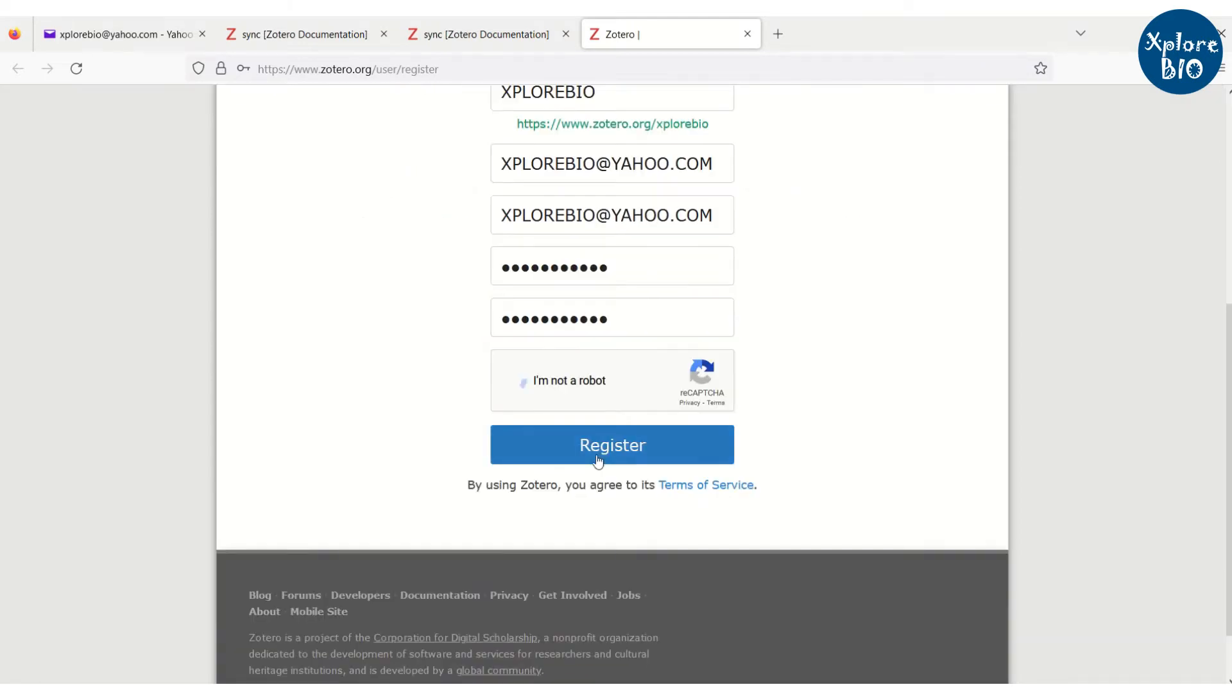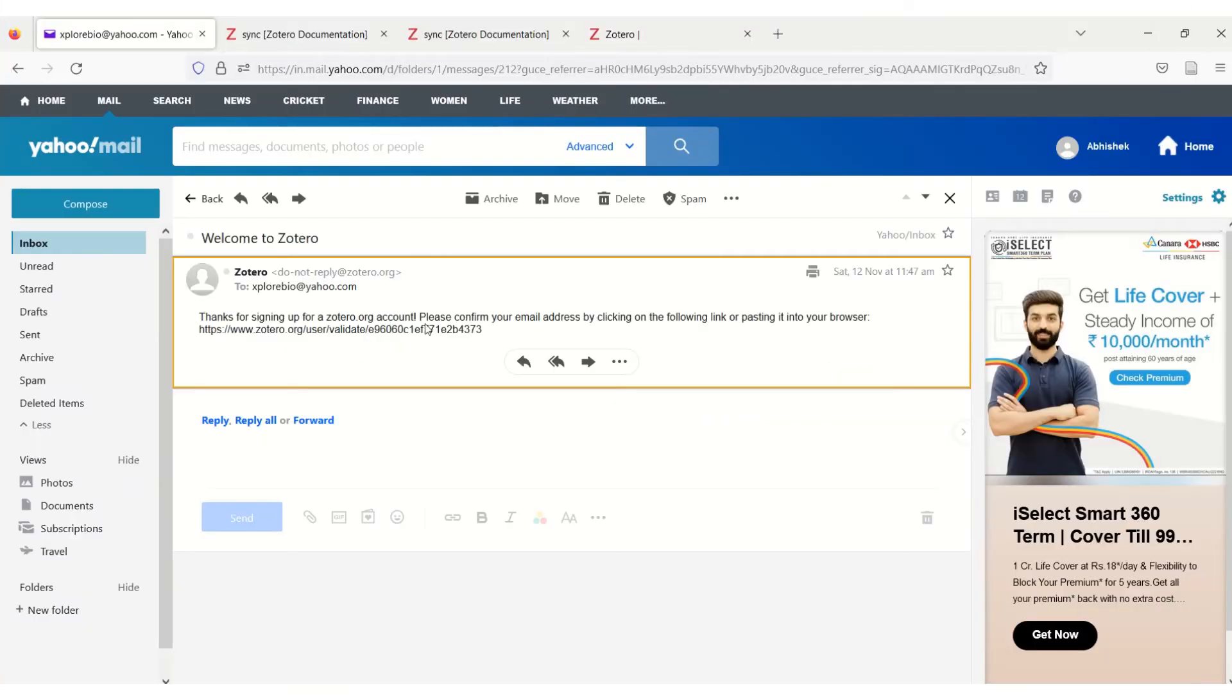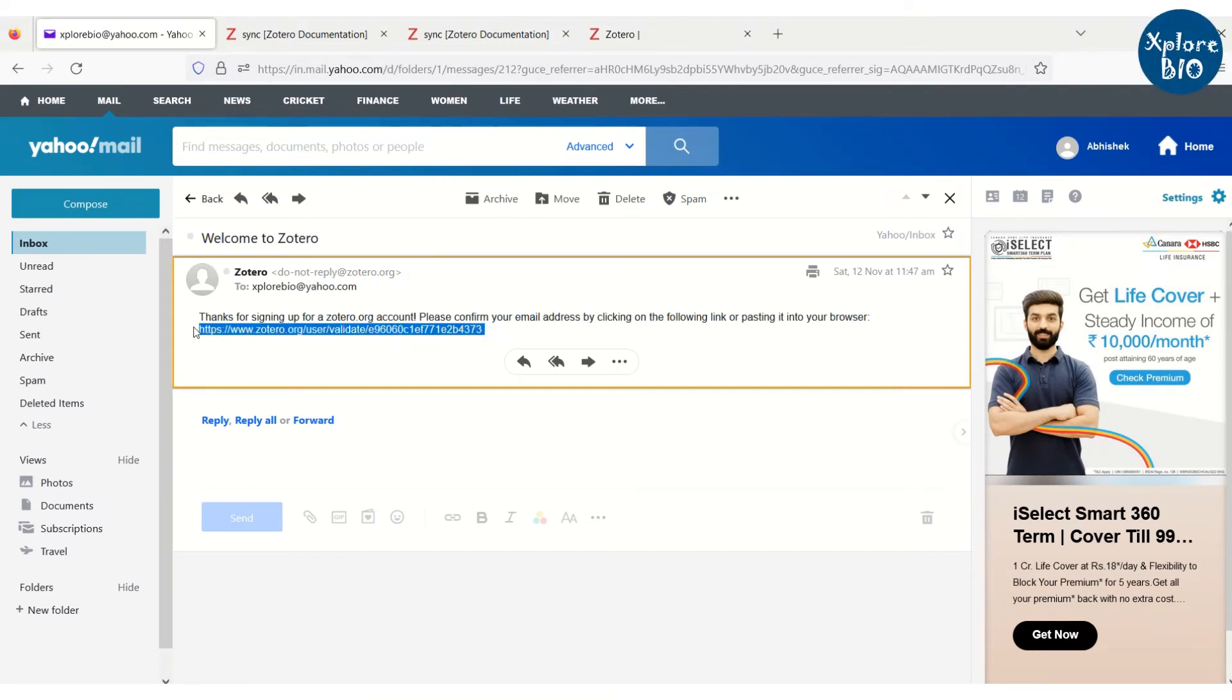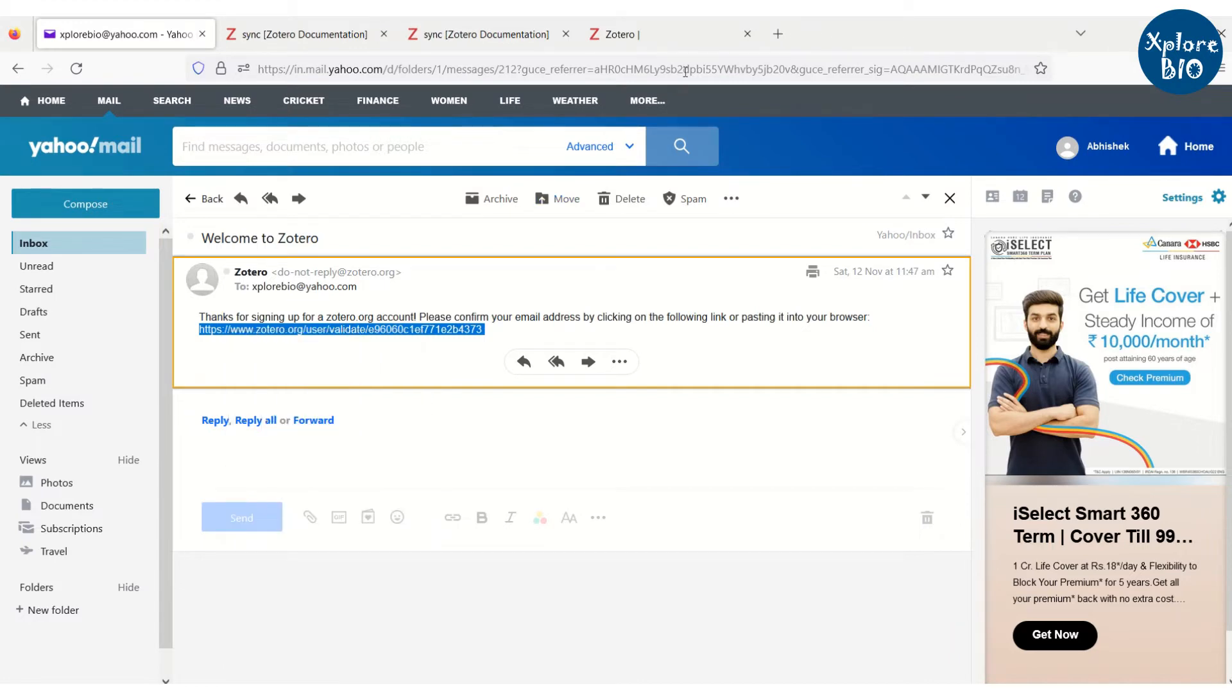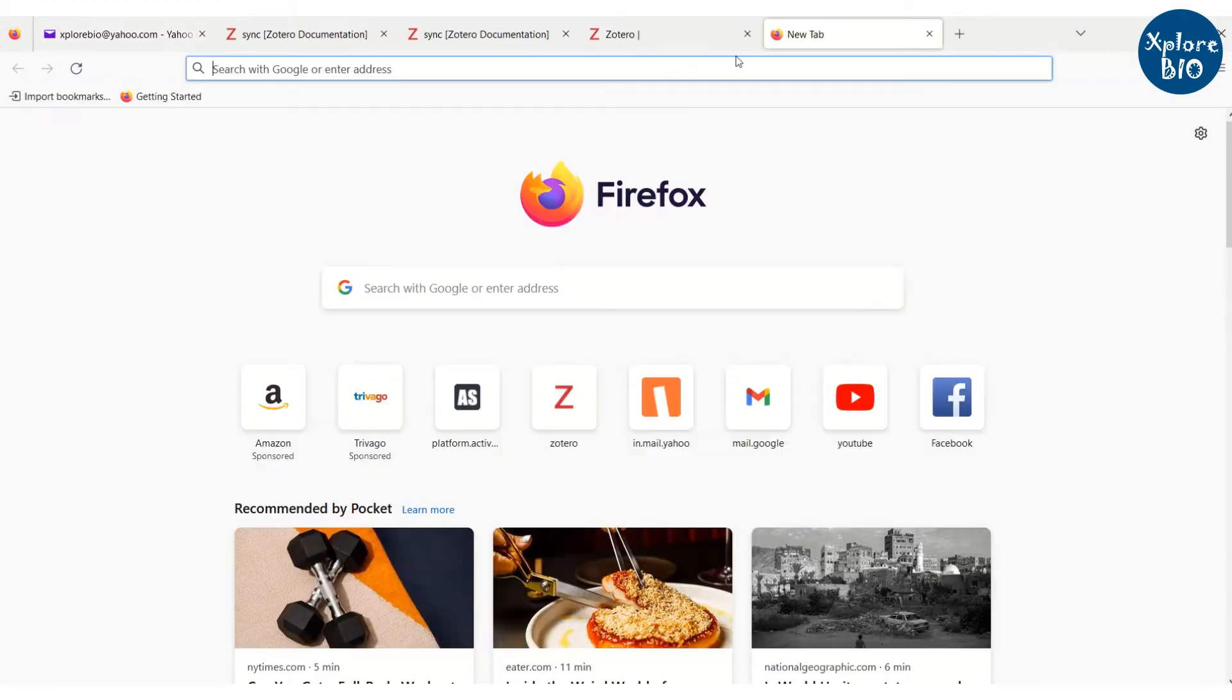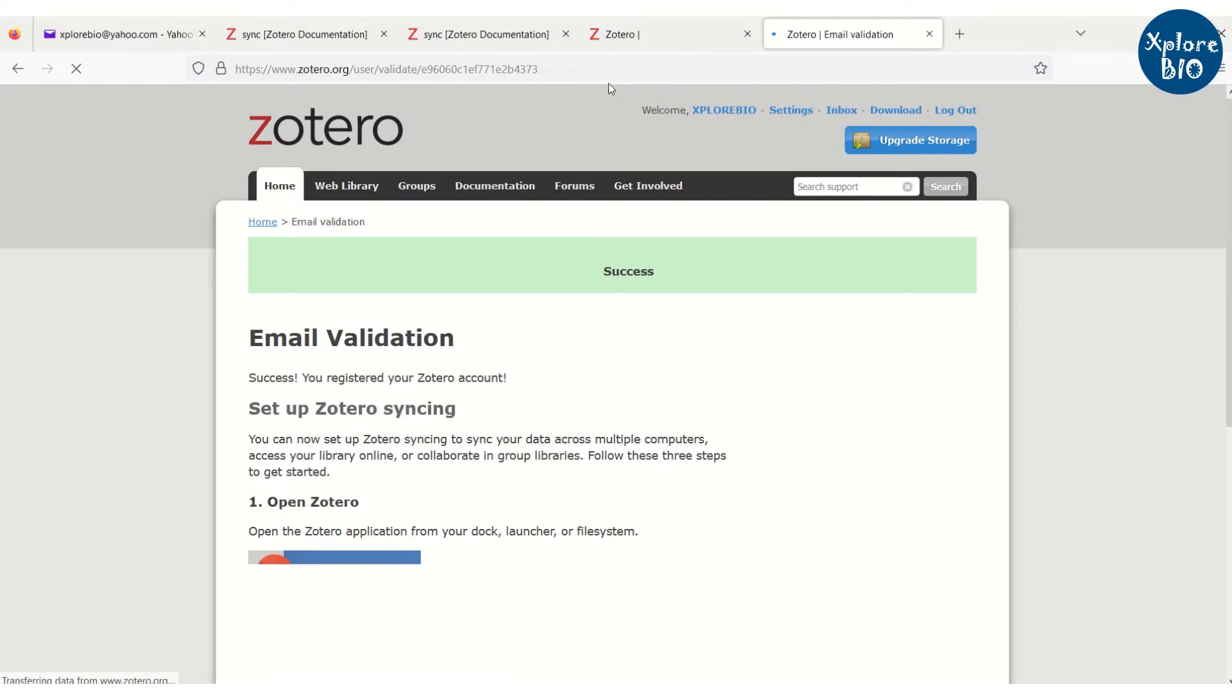Once you register, you will get a registration link on your email id you entered to activate your Zotero account. You can see that the account is now validated.